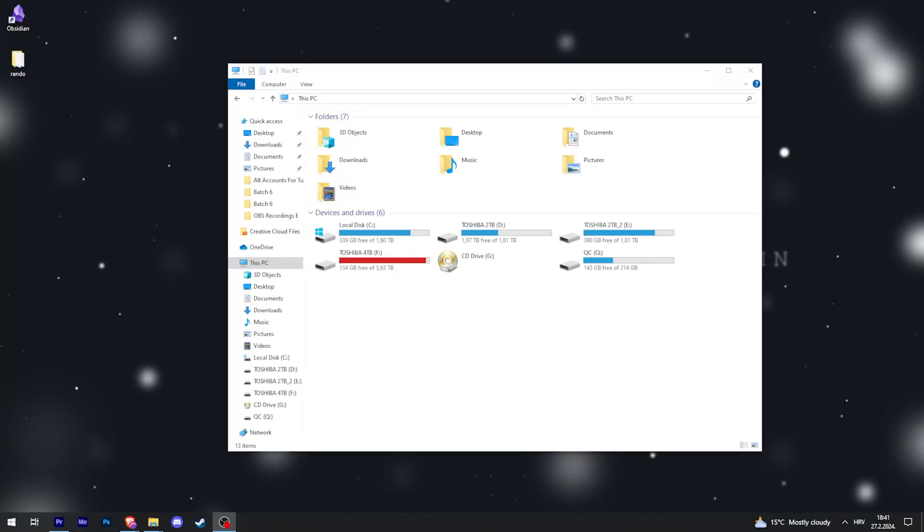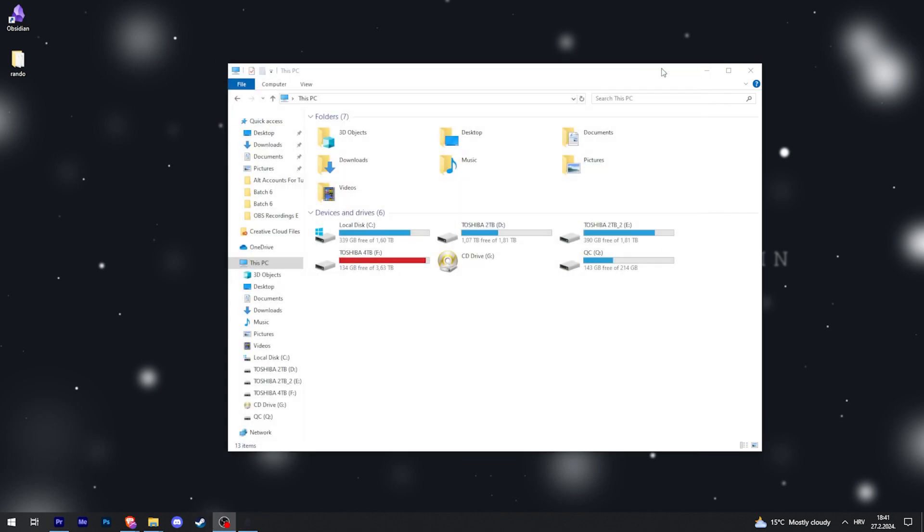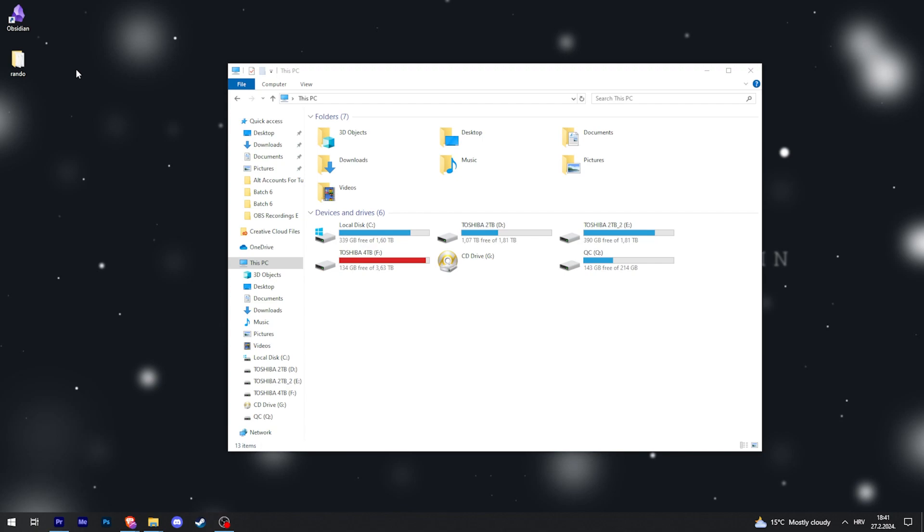This is how to transfer Obsidian notes from one computer to another. The first thing you want to do after you've opened Obsidian and made your notes is save your project somewhere. In my case, this is on desktop, so right here, this folder. If I just transfer this folder to another computer by any means...